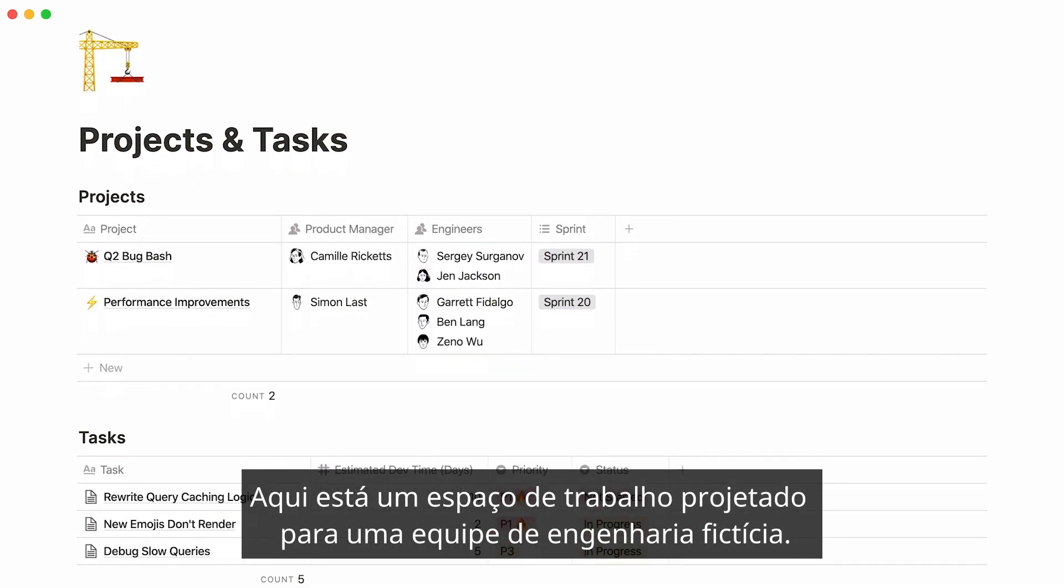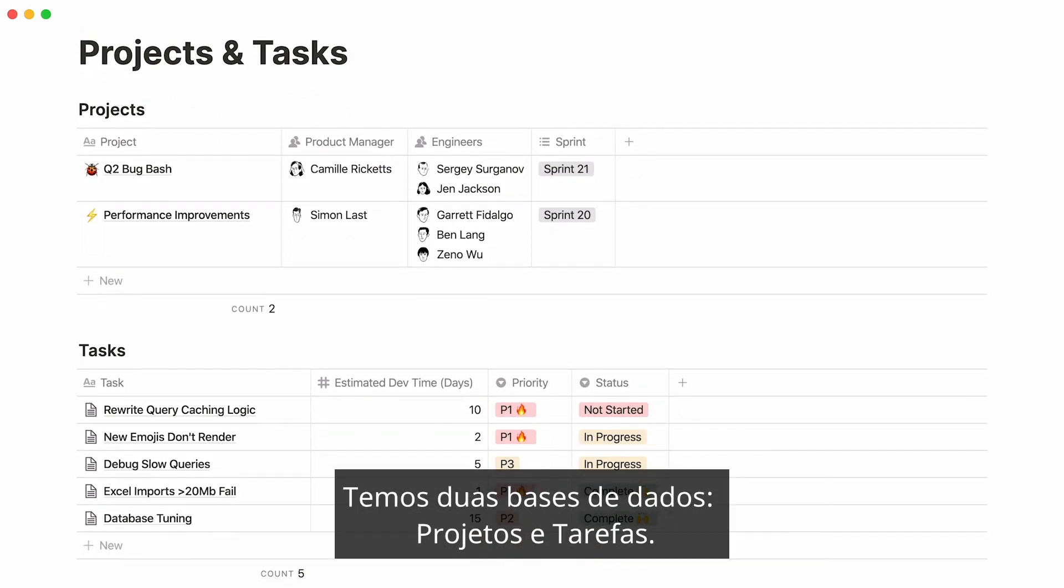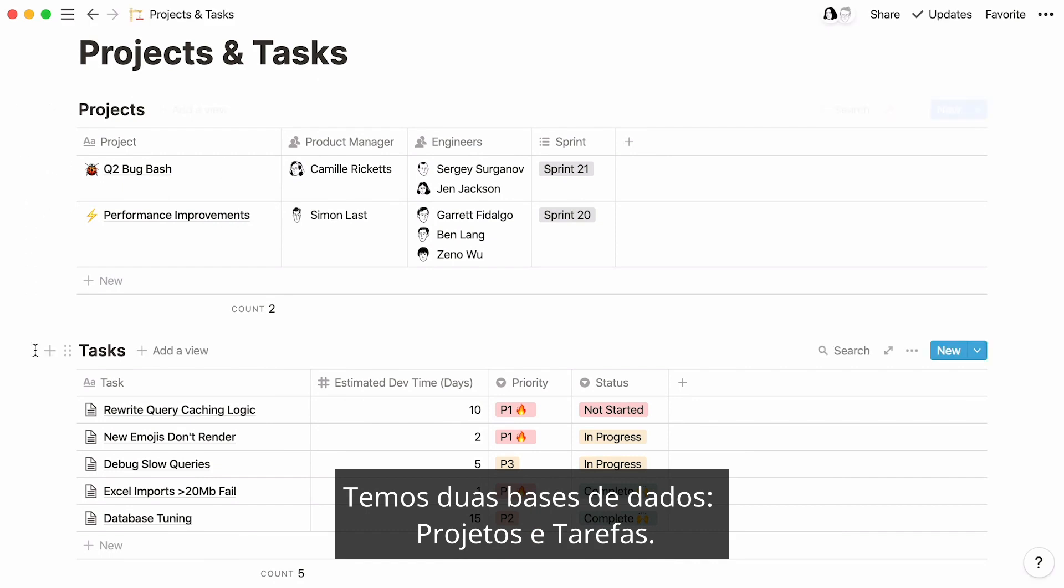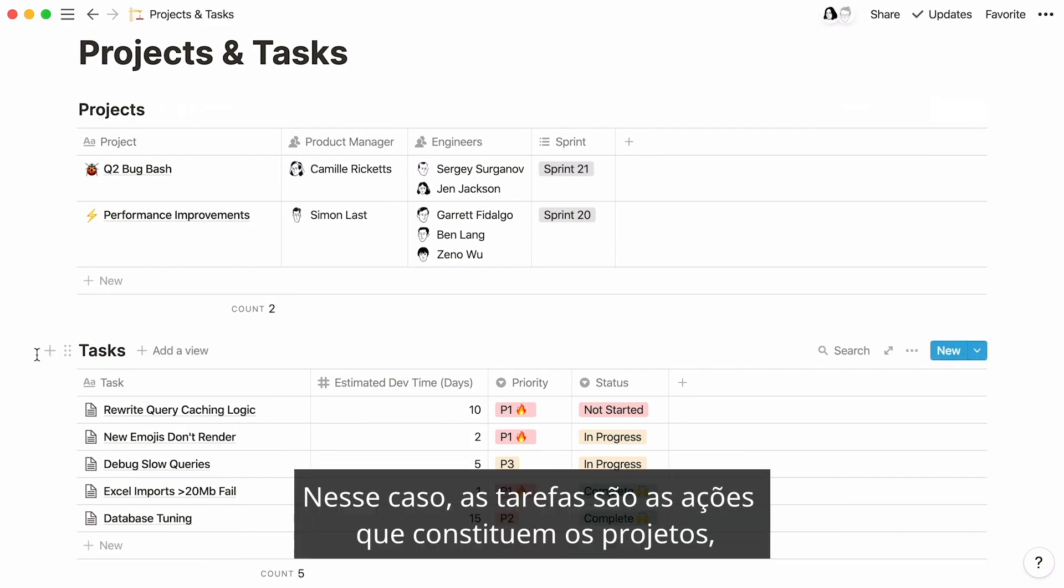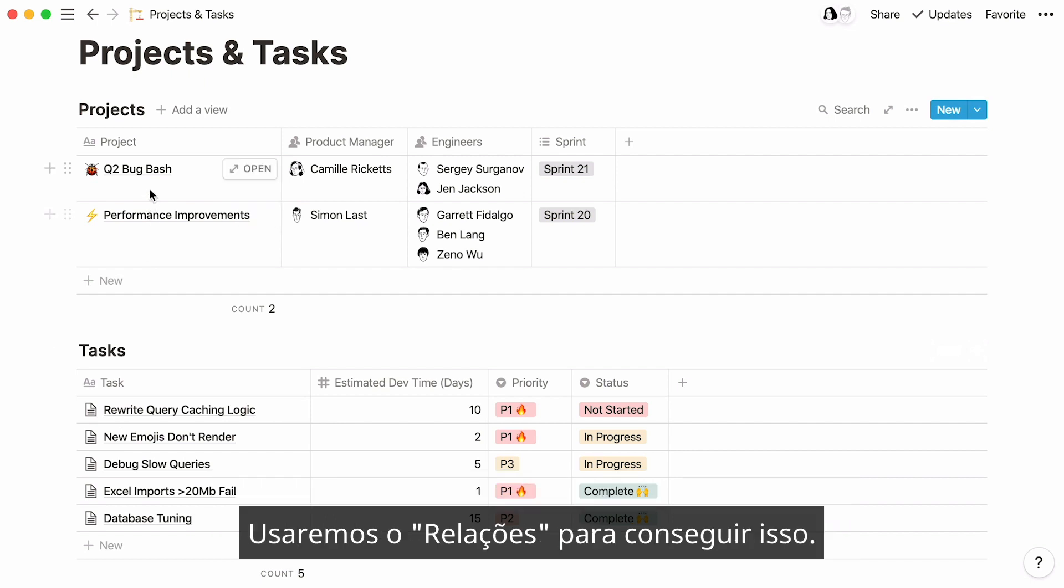Here's a workspace designed for a fictional engineering team. We have two databases: projects and tasks. In this case, tasks are the actions that make up projects, so it would make sense to want to connect every task to its corresponding project. We'll use relations to achieve this.